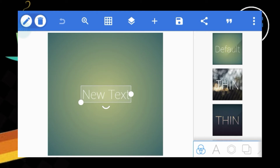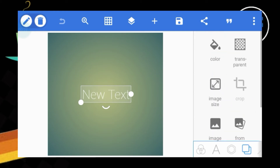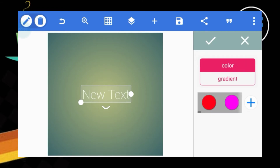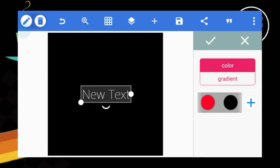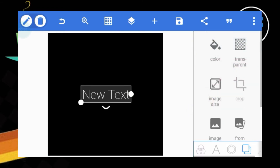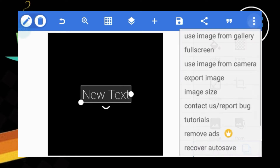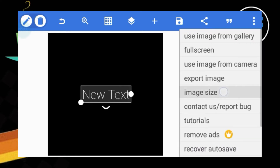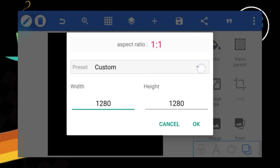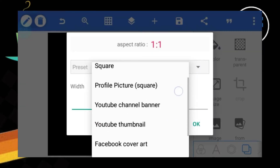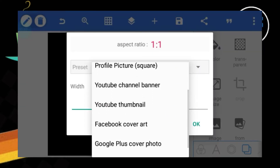Then we will click on this and click on the color. We will select the black color, then click 3.3.3. We will click on the YouTube channel.